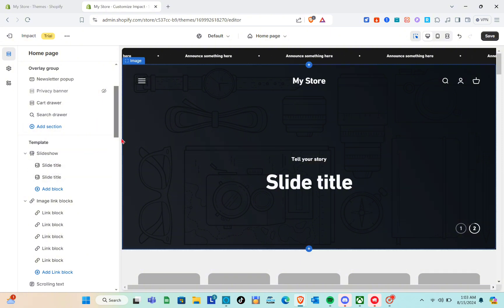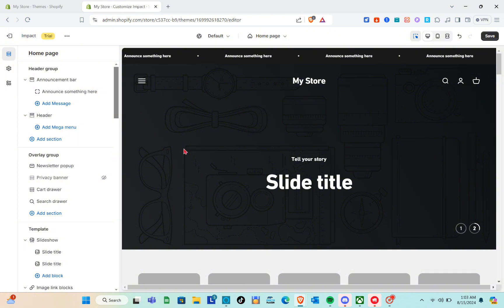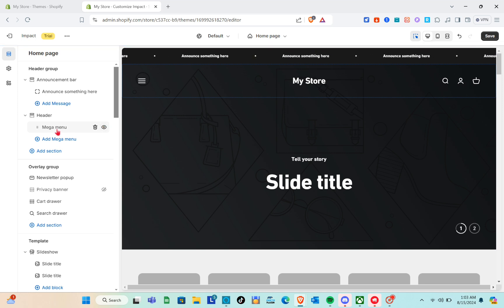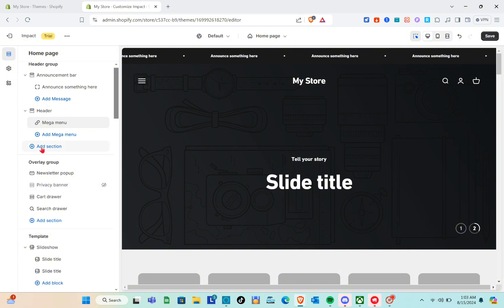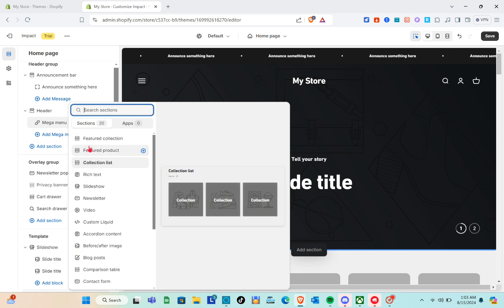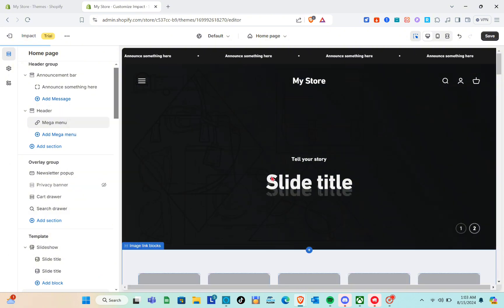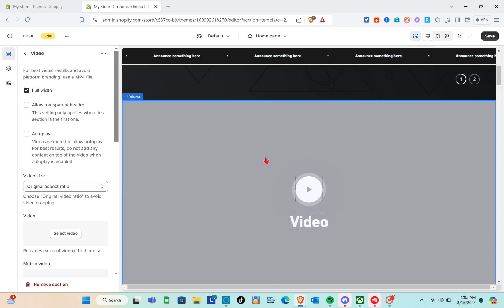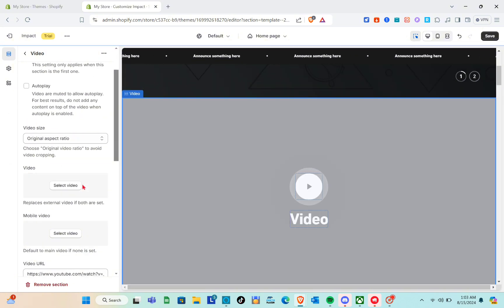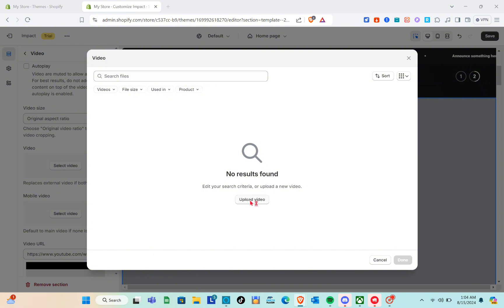Let's try adding a video section. First, let me add a mega menu — just click on it and it gets added automatically. To add a new section, click 'Add Section' and locate the video option. Click on it and you'll be able to upload your own video or use a YouTube link. You can also customize visual settings like full width. To upload, click 'Select Video' then 'Upload Video' and locate your file.